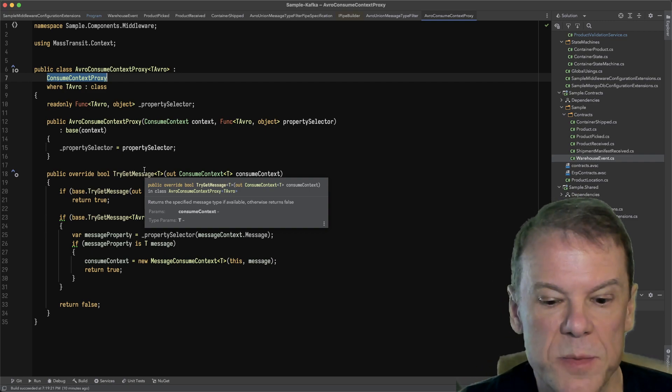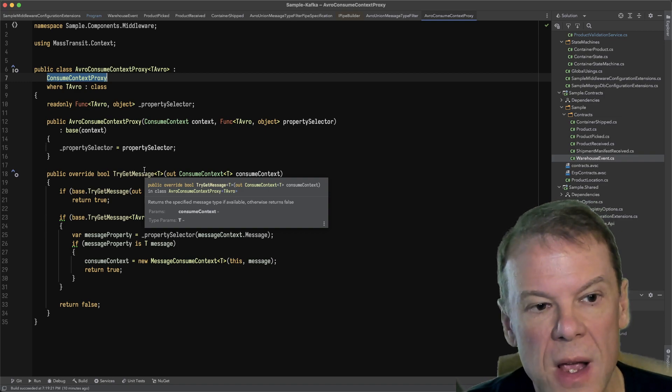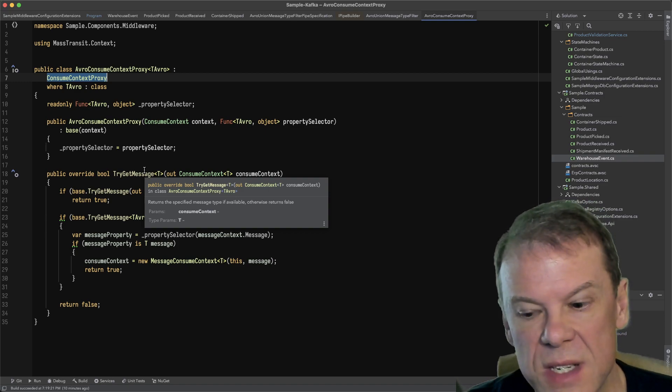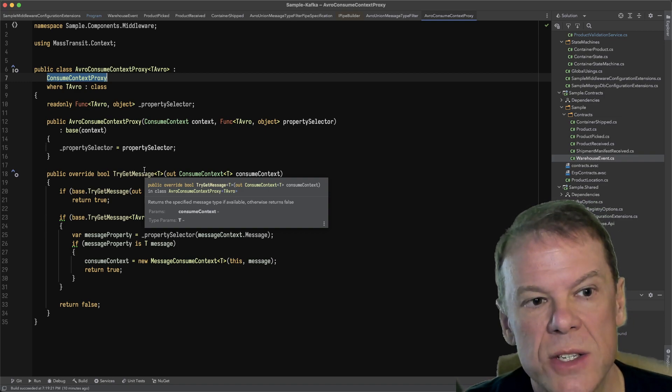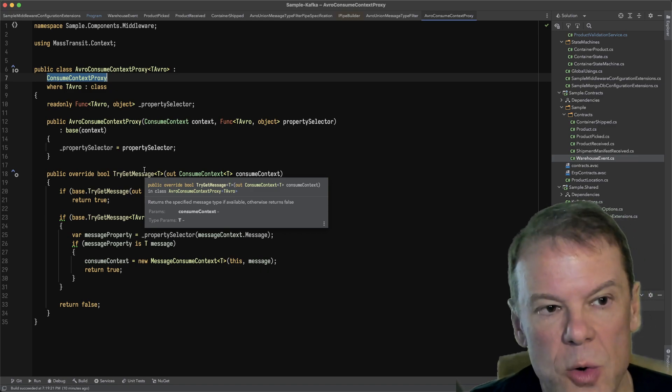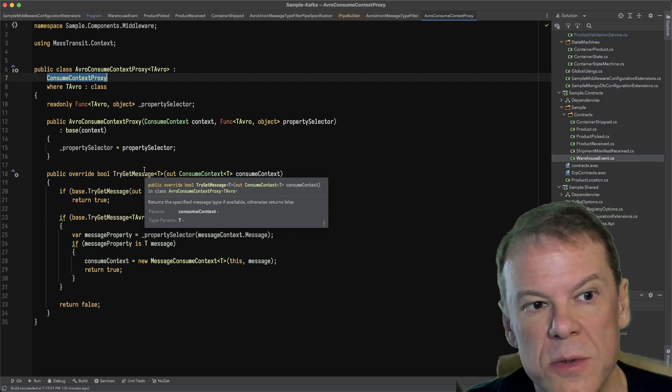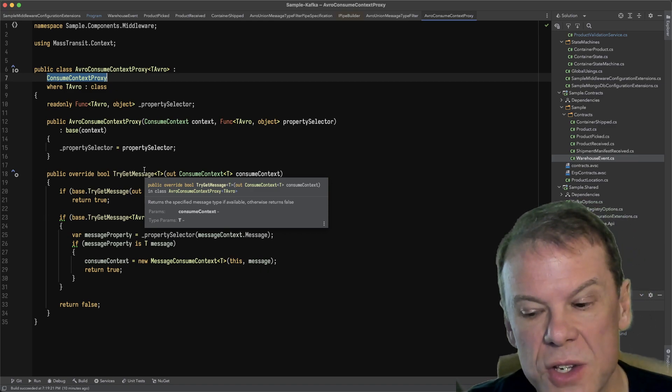It keeps the state unchanged and doesn't create any scope. There's also a ConsumeContextScope which actually creates a new payload scope,